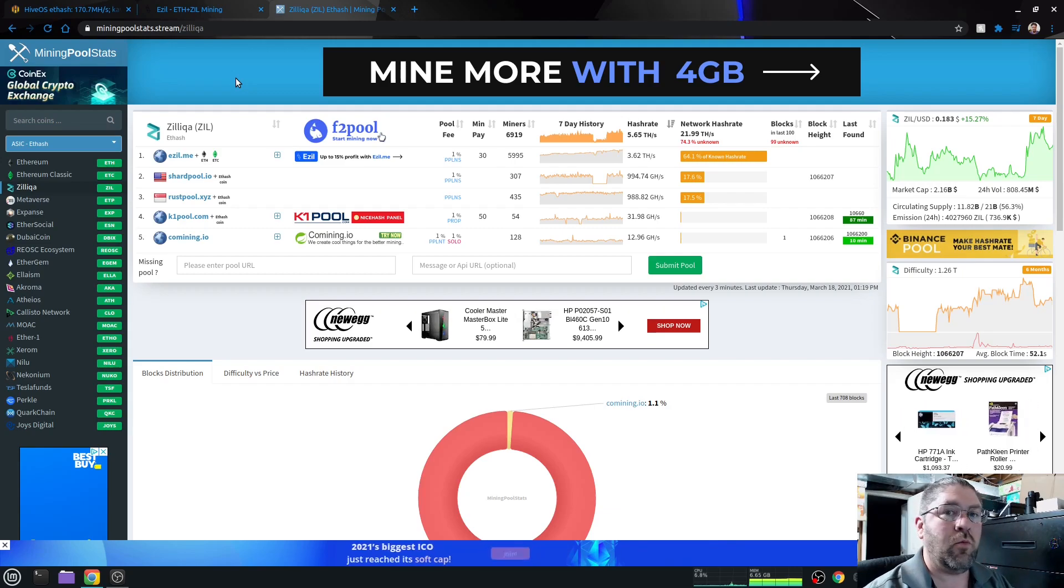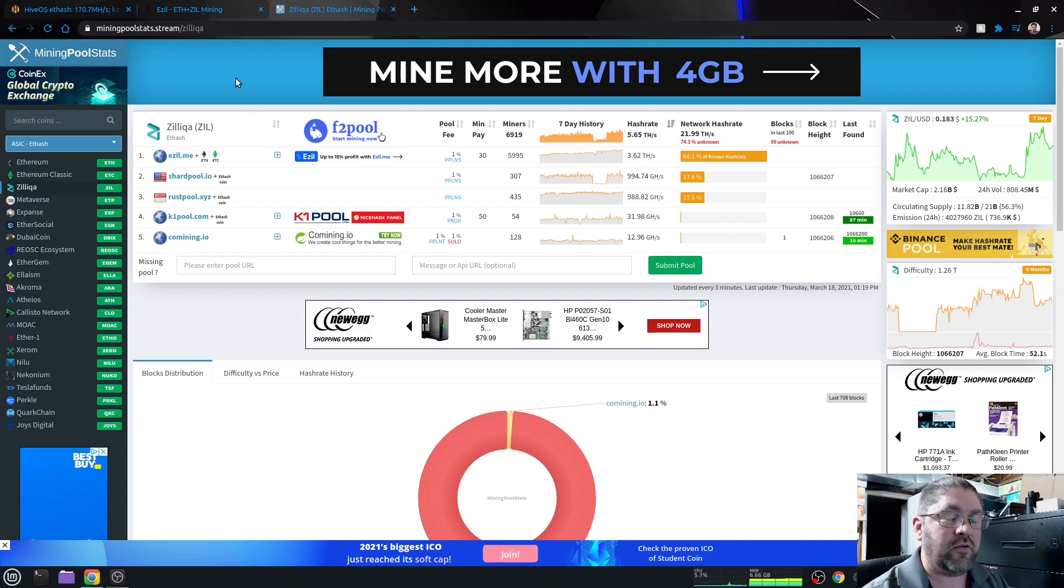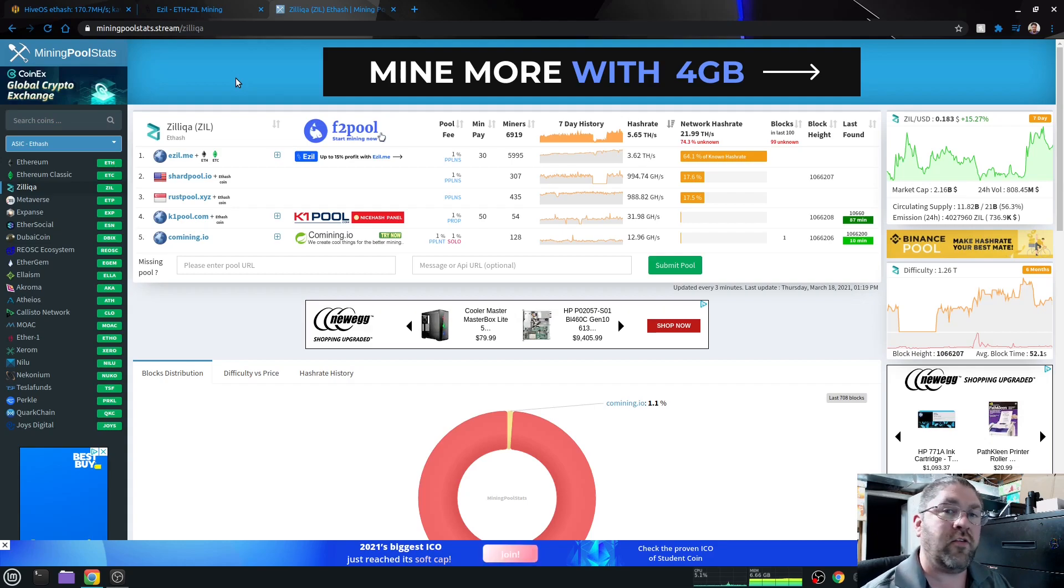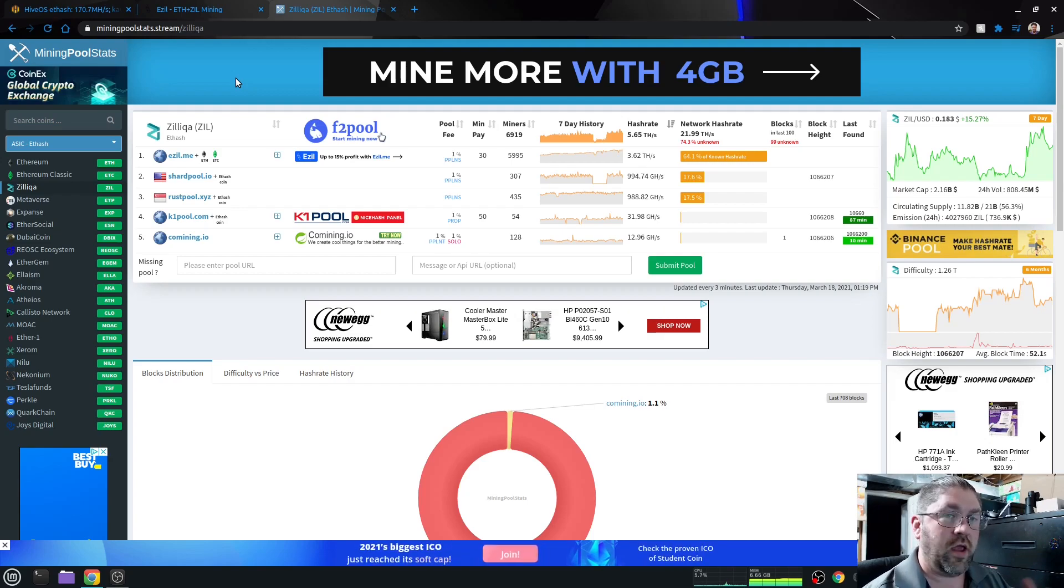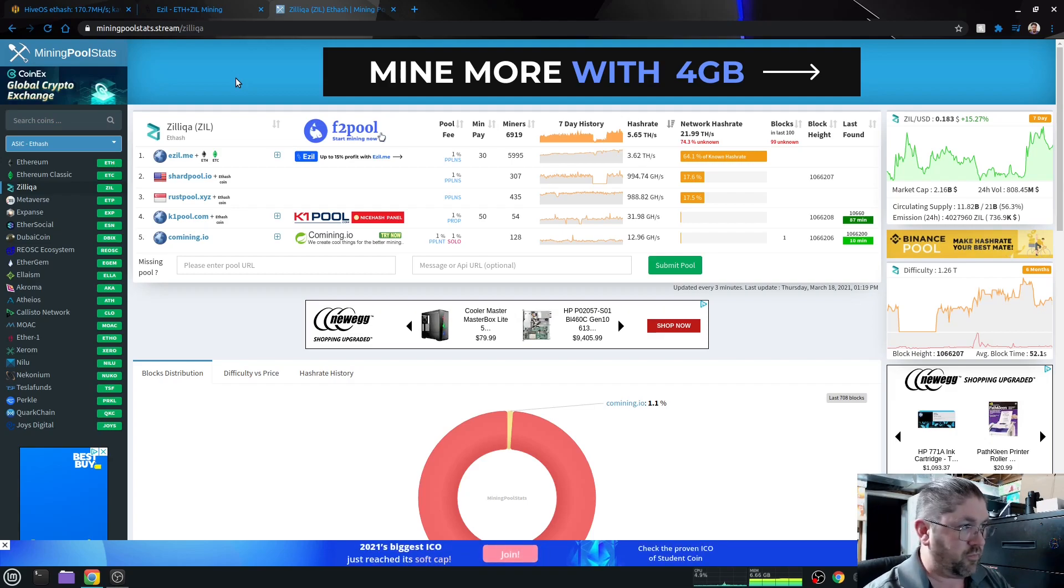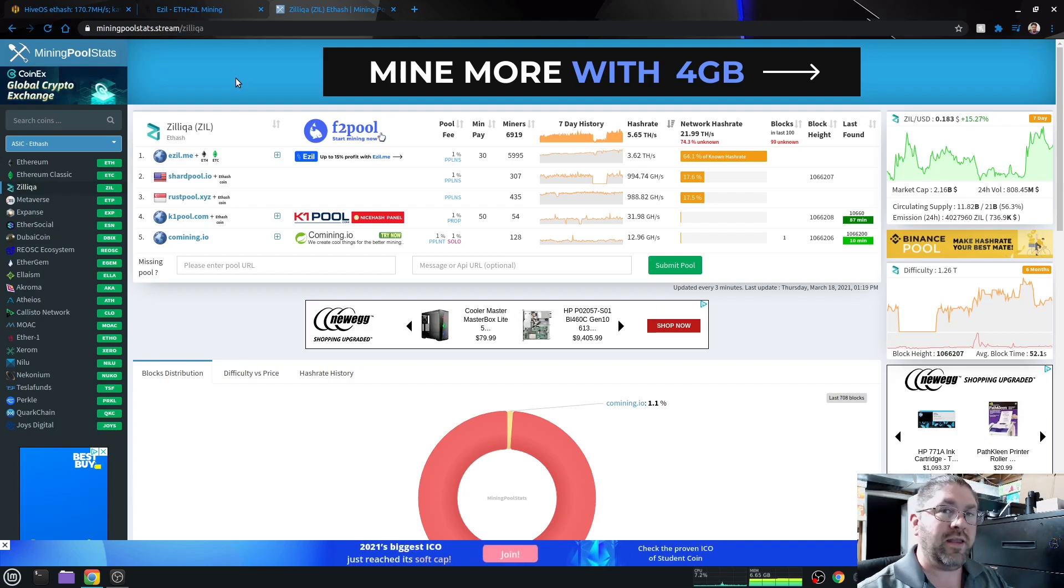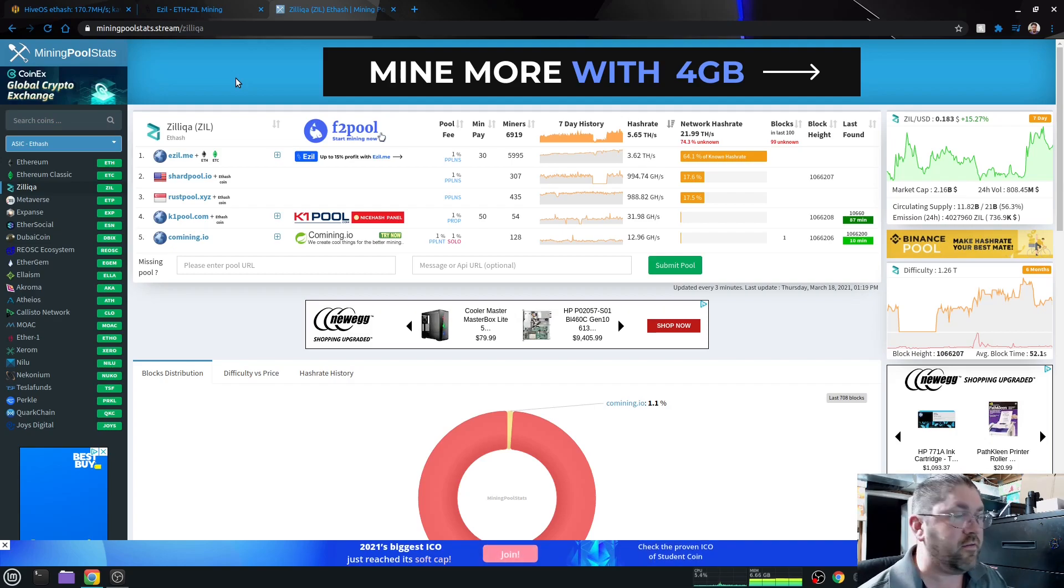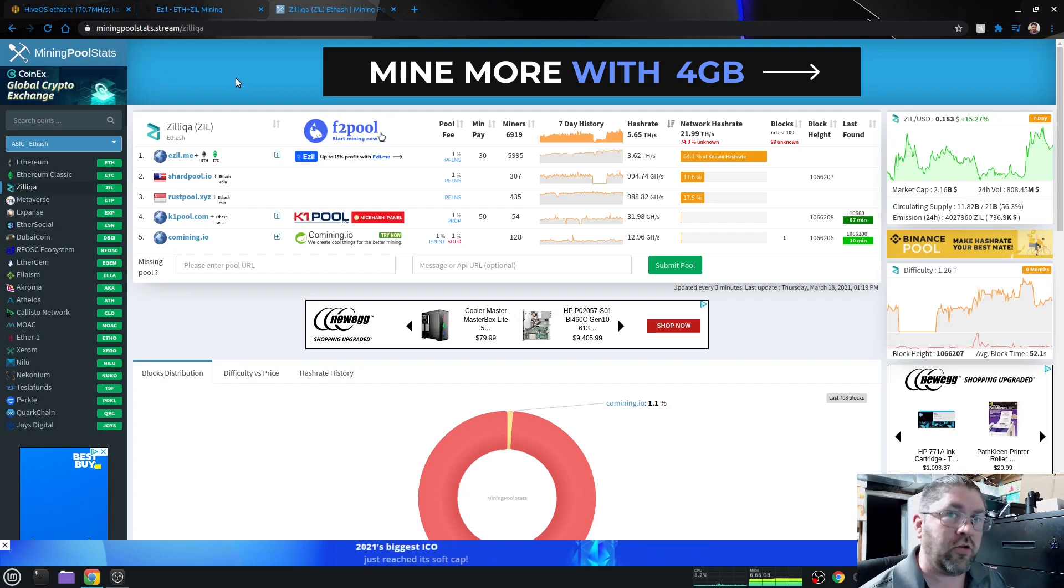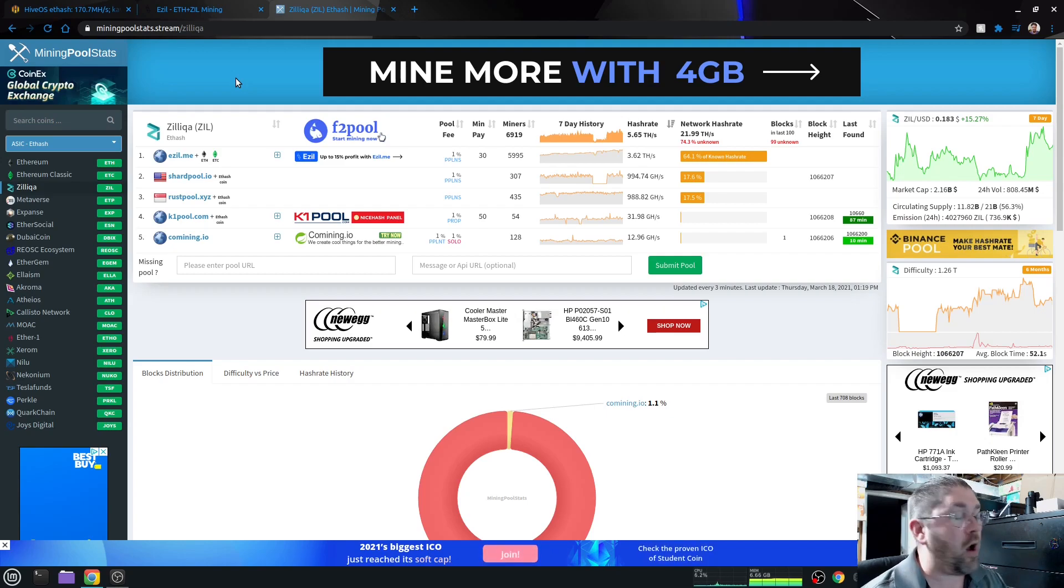it will switch for 90 seconds and mine Zilliqa. Because Zilliqa is not a constantly mined cryptocurrency like Ethereum or Raven. They're only mined in little rounds. And the round usually lasts 90 seconds and it's done every 100 to 120 minutes. So of course, the most popular one is easel.me.